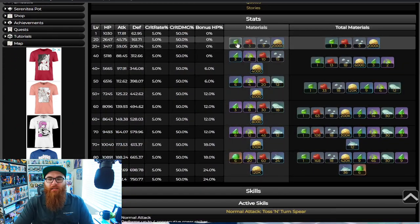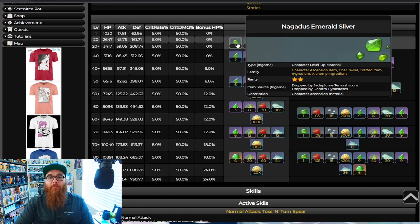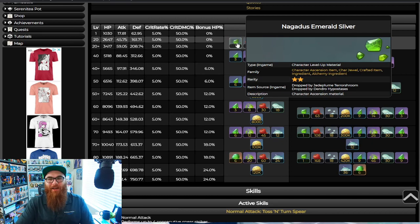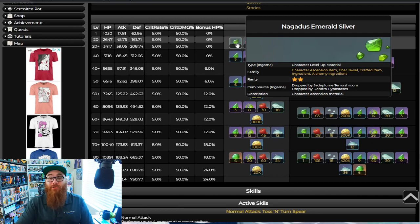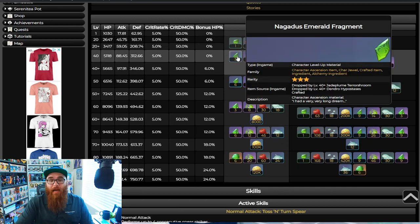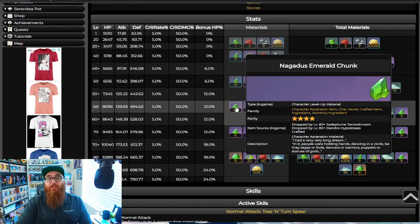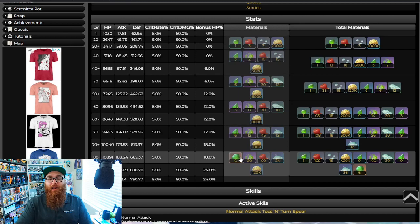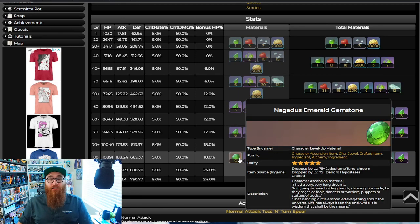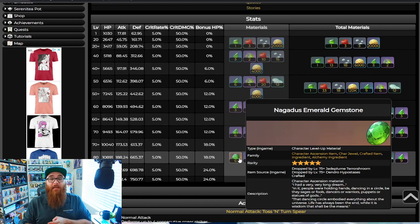As you can see, we need of course more Dendro stuff. Nagadus Emerald Silver, which you only need one. For the Fragments you need nine, for the Chunks you need nine, and for the Gemstones you need six. Now again, you could get these right now from the Dendro Hypostasis and the Terror Shroom, and then later on you could get it from the Weenut boss.